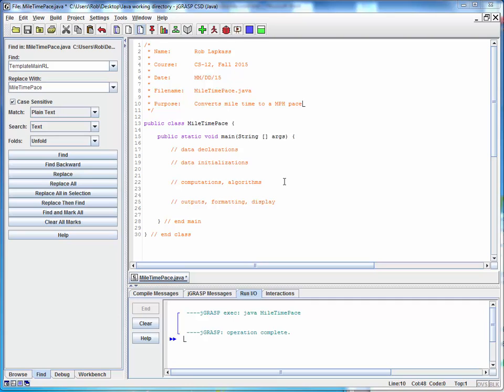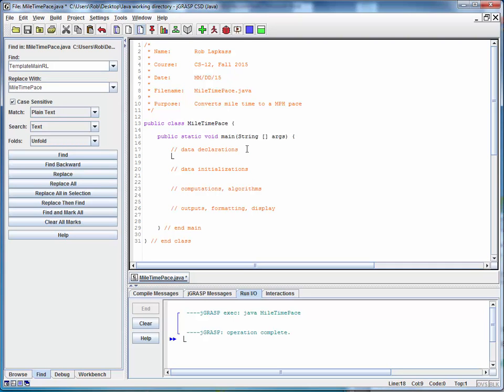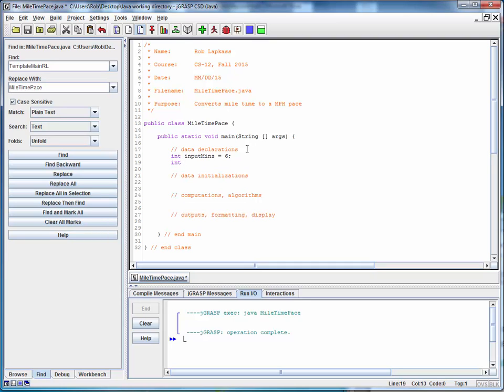So now what we want to do is we want to take those data values that we defined and implement them in this code. So let's start with declarations. We've got an int variable called input minutes and let's just make up a value for that. Let's say we ran a six minute mile and input seconds. We'll just make something up here so we can get the ball rolling. Let's say we ran a six minute 37 second mile.